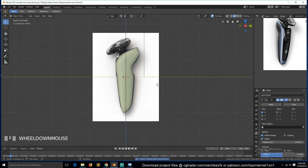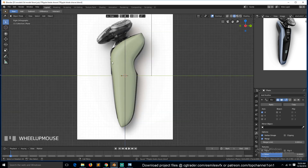We have a nice base shape to start with. Before adding any details, we can start working on the top part next. We'll look at that in the next tutorial — thank you.